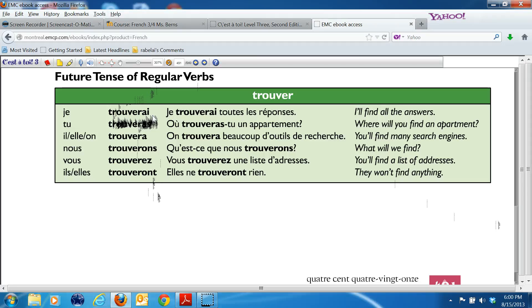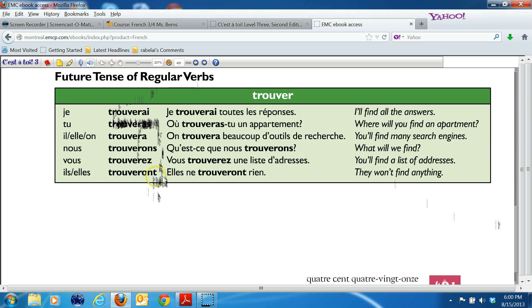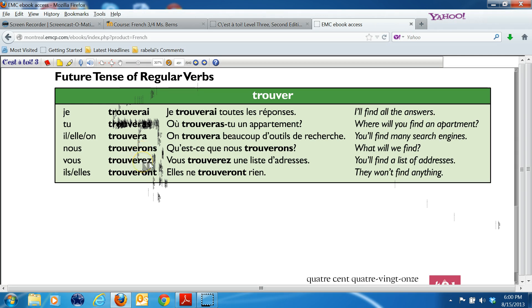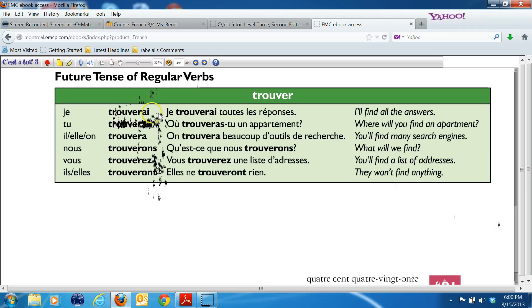If you notice the endings: A-I, A-S, A, O-N-S, E-Z, O-N-T. What verb does that remind you of? The verb avoir. The only difference is the O-N-S and E-Z. You don't have an A-V-O-N-S or an A-V-E-Z, but the rest of the conjugation is the verb avoir. But it doesn't give any meaning like that. The meaning is will.